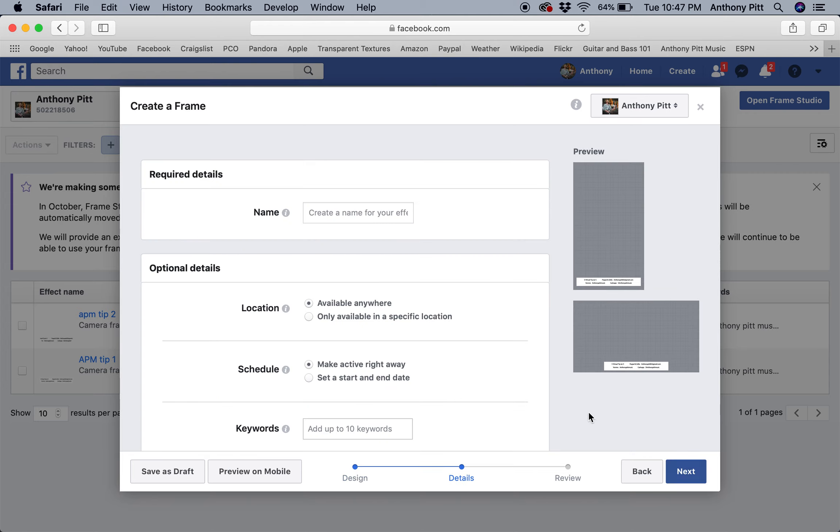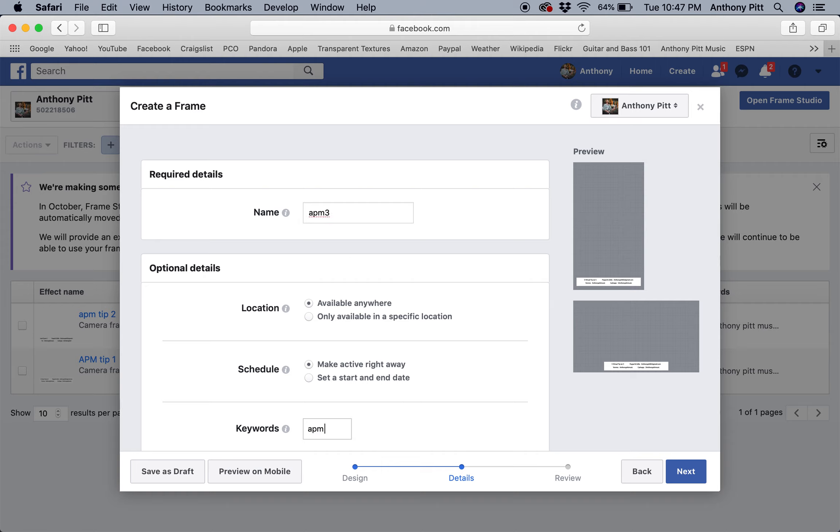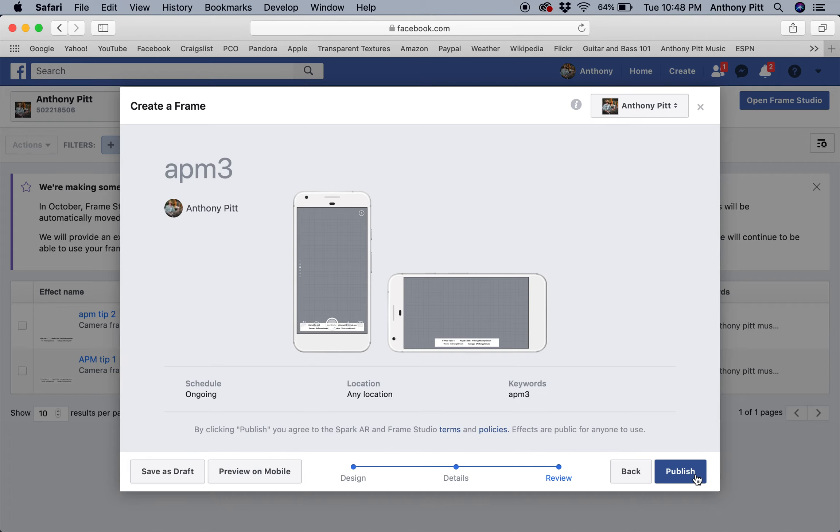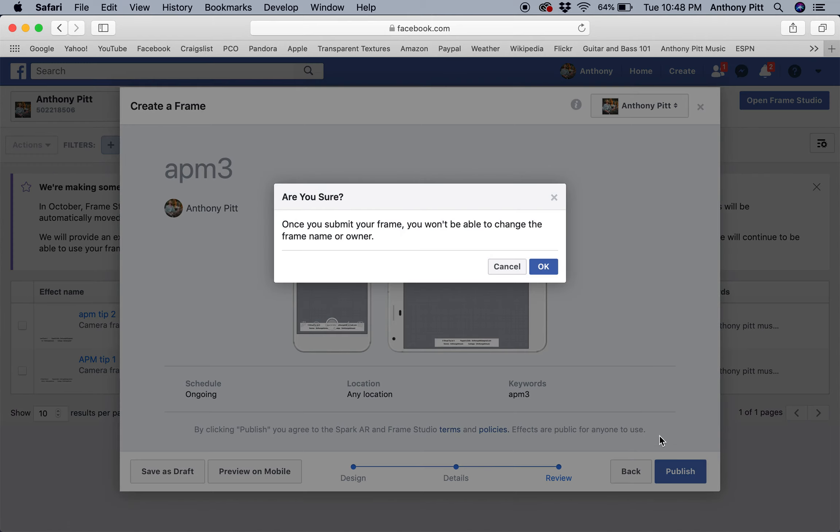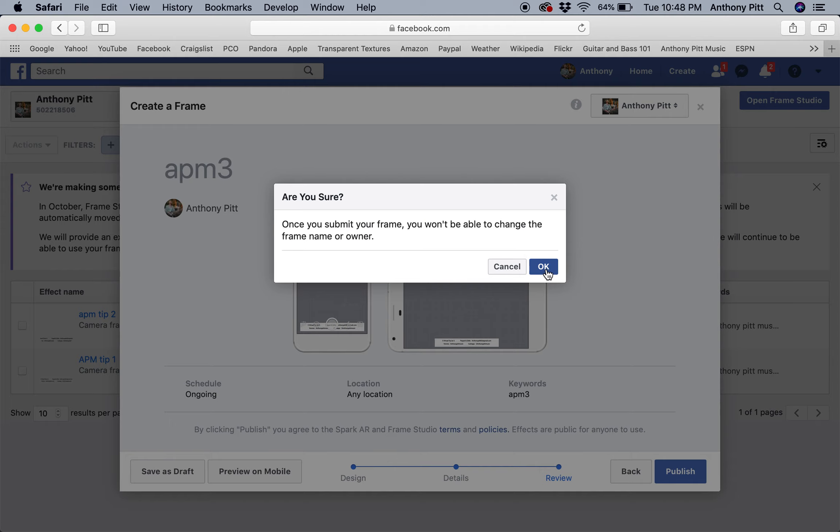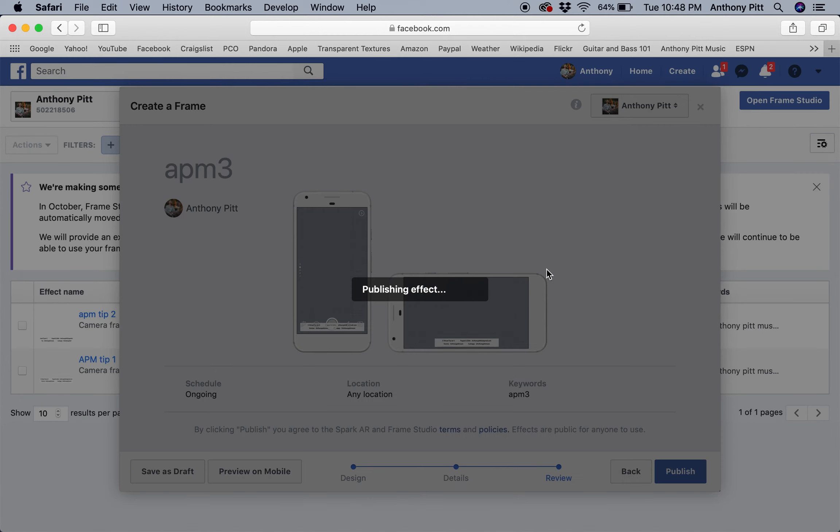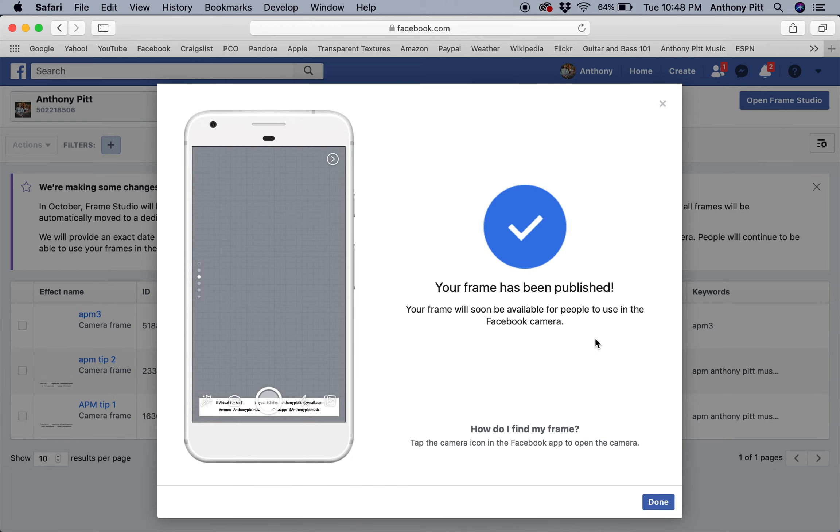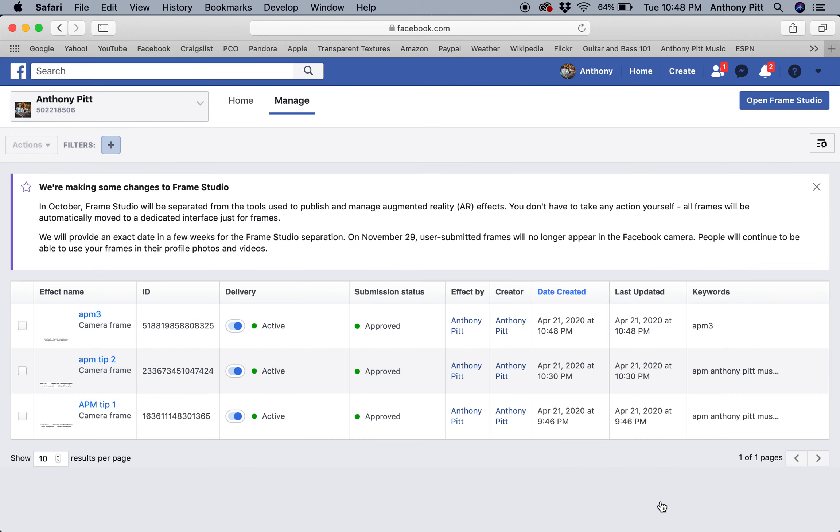I'm going to name this APM3. Next, publish. That's okay. Publishing effect. Now here's the tough part—it's like, hey, how do I find this? I could not find it for the life of me.